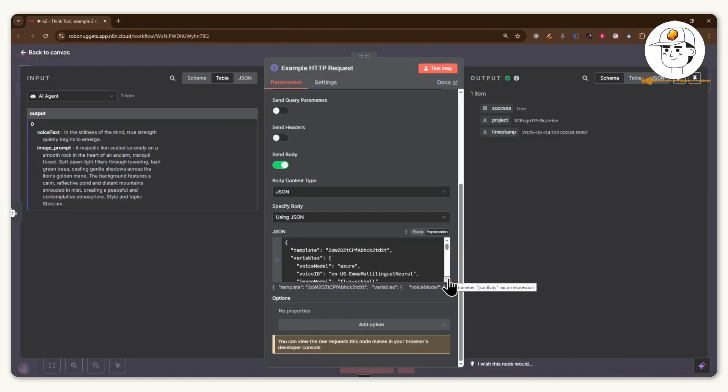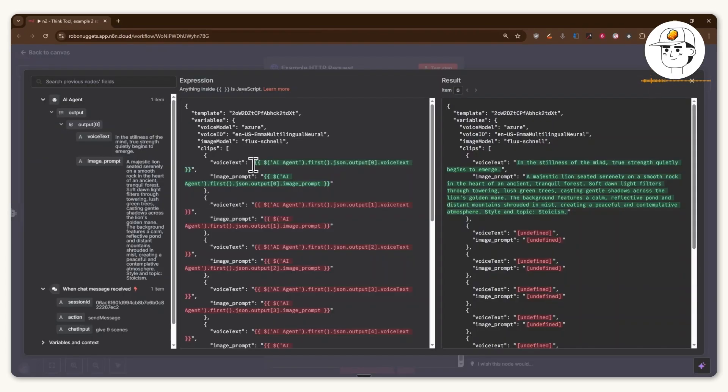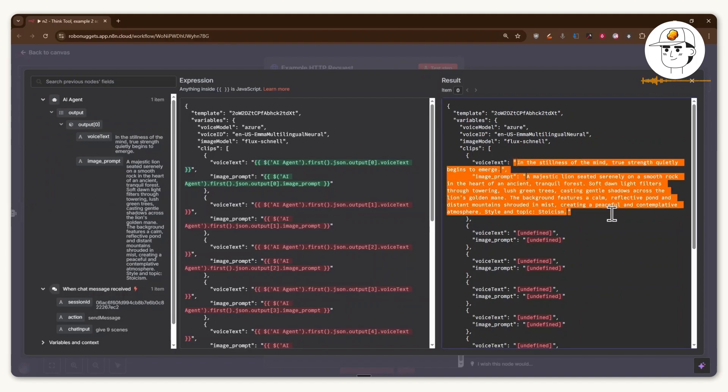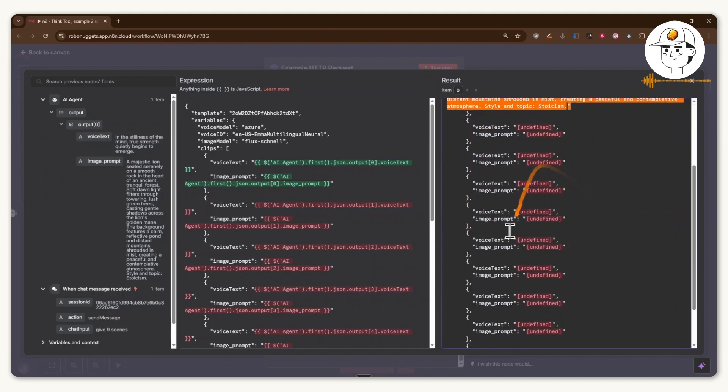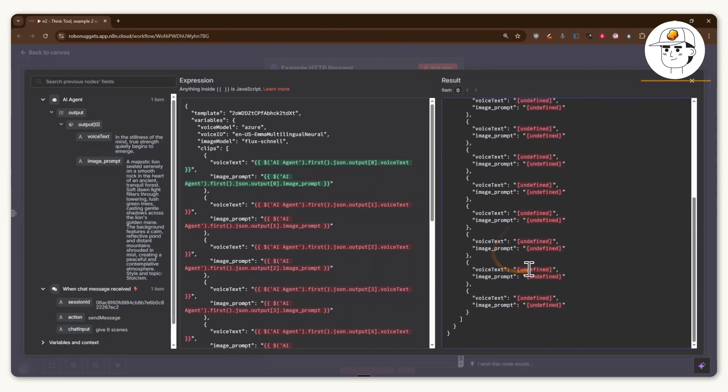and then again inspect the JSON format that we are passing along, you'll see that yes, our AI agent provided a voiceover text and an image prompt for the very first scene, but it actually didn't define any other voiceover text or image prompts here, which resulted to that error.